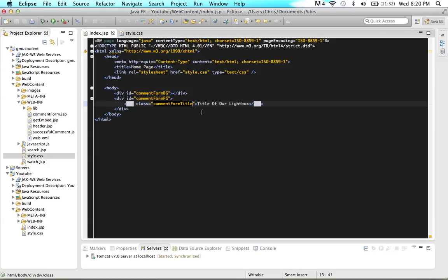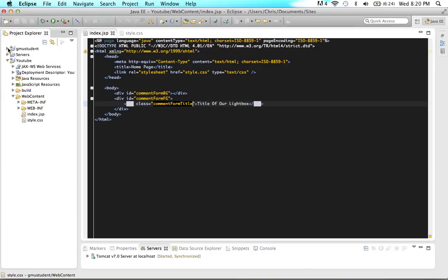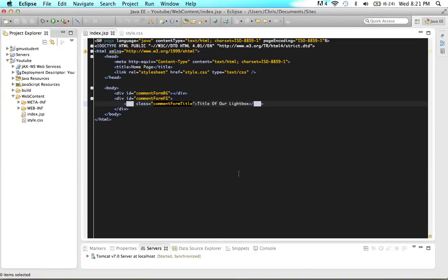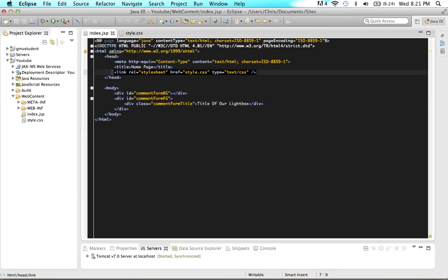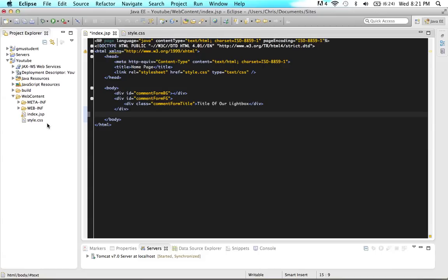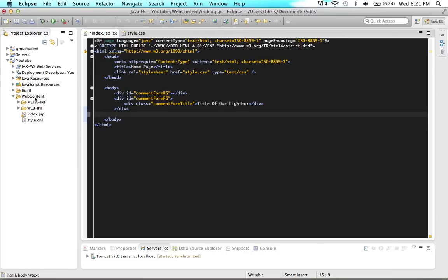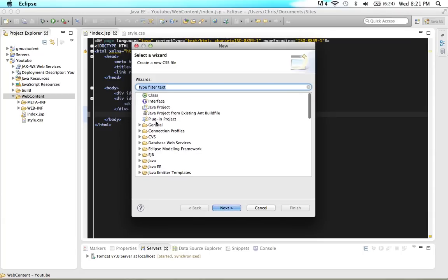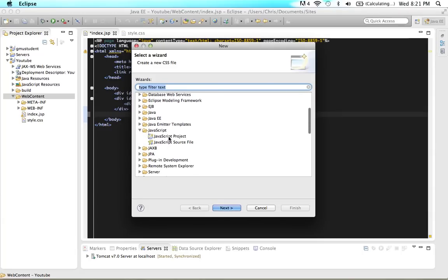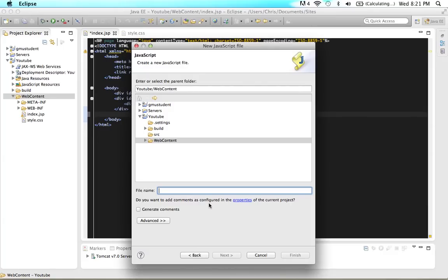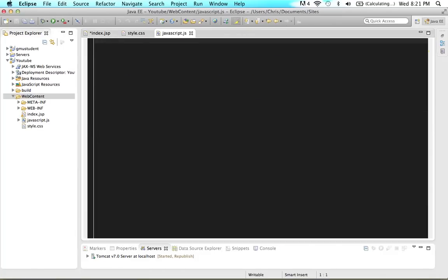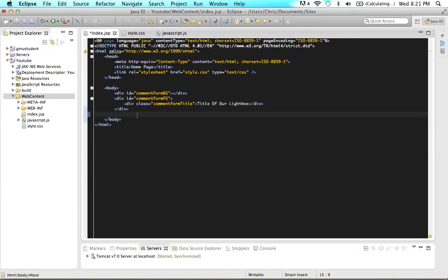Now we're going to start playing around with some JavaScript. I need you to make an external JavaScript file and embed it just like we did with the CSS stylesheet — right before our closing body tag. Come into the same folder where you have your index.html or PHP file and your stylesheet, and create a new JavaScript file. In Eclipse, go to JavaScript source file, click next, and call it javascript.